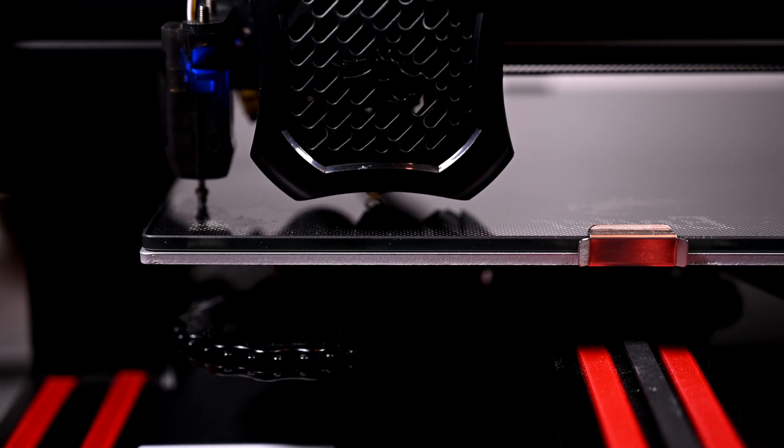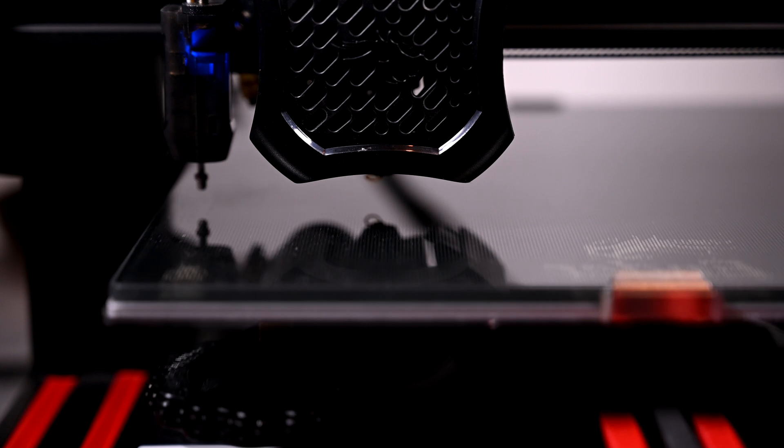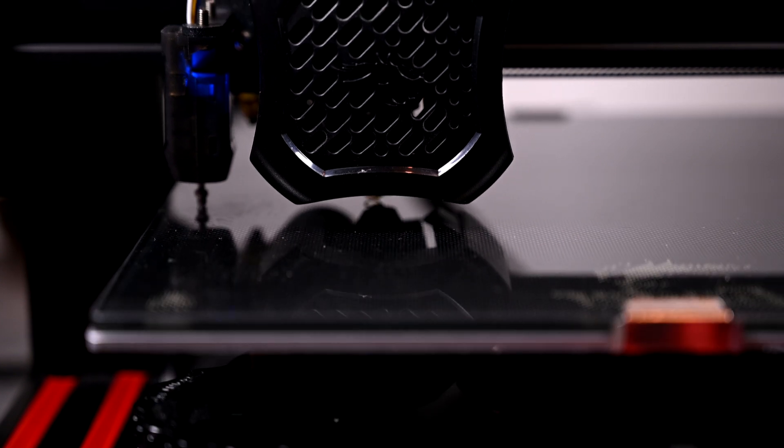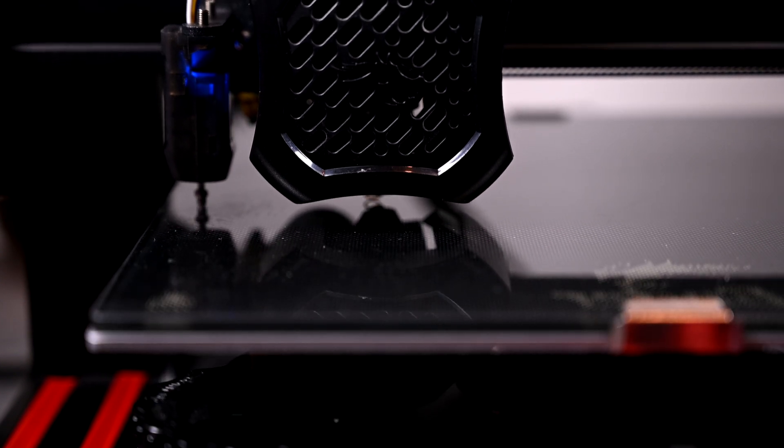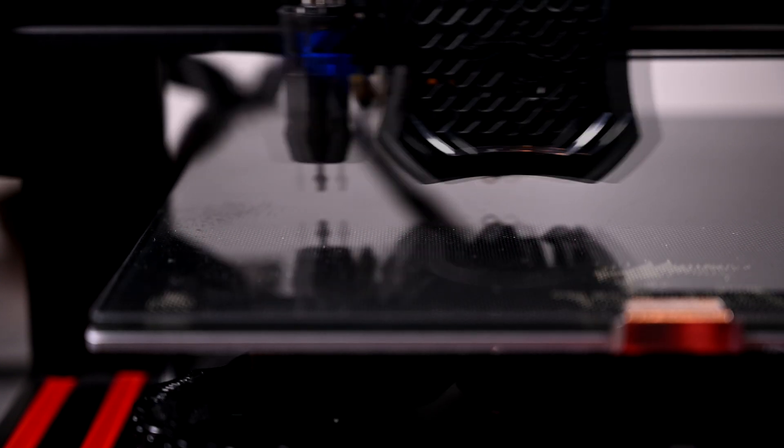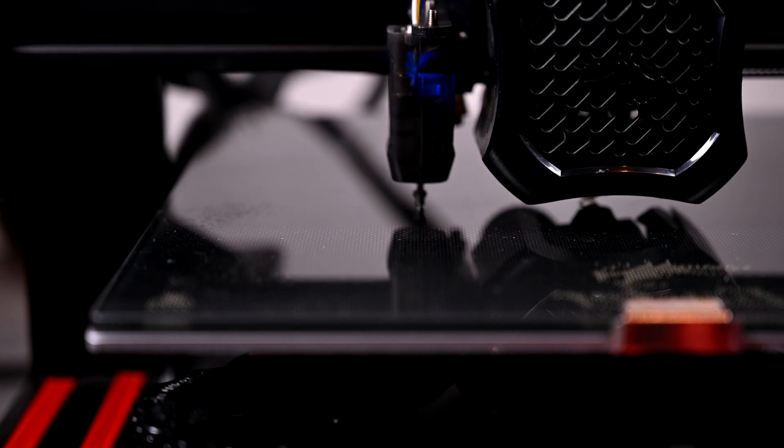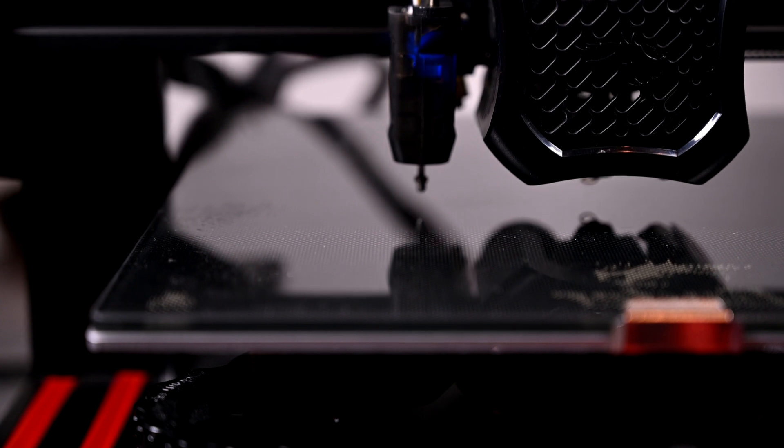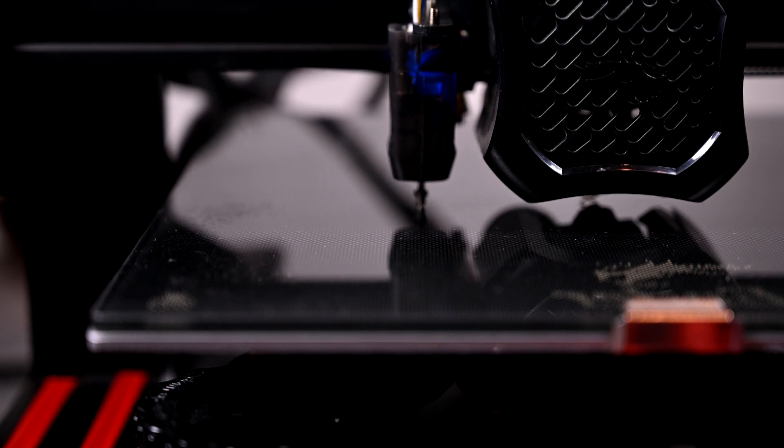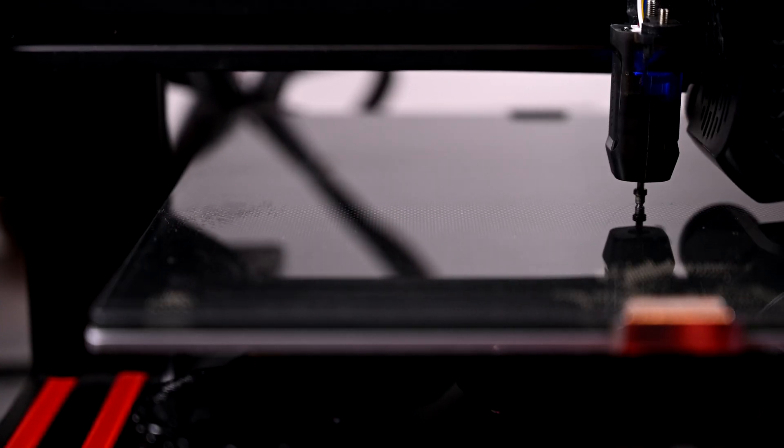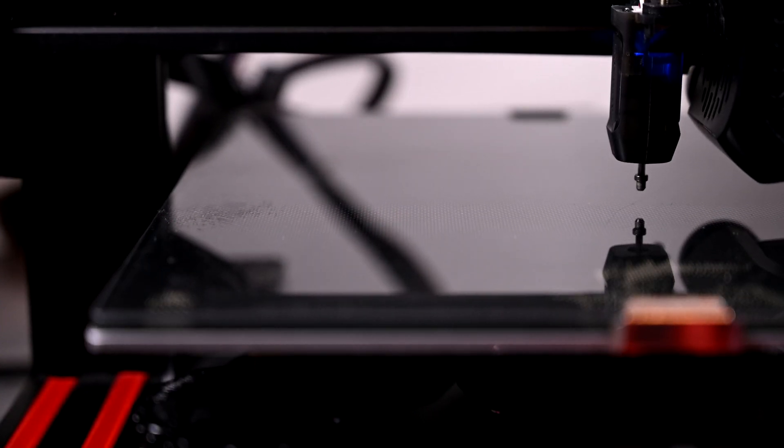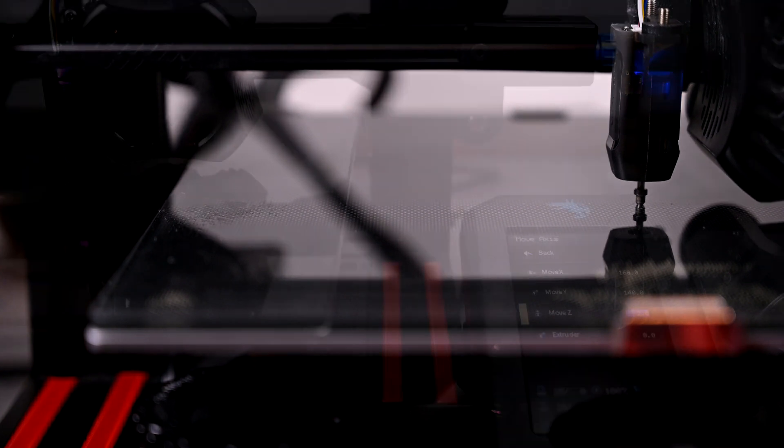From there, the printer will then sequentially test locations on the bed to create a digital mesh of the surface. It's a good idea to manually level your bed before and after running this, as the CR-Touch is meant for fine-tuning and can't fix a wildly out-of-level bed.